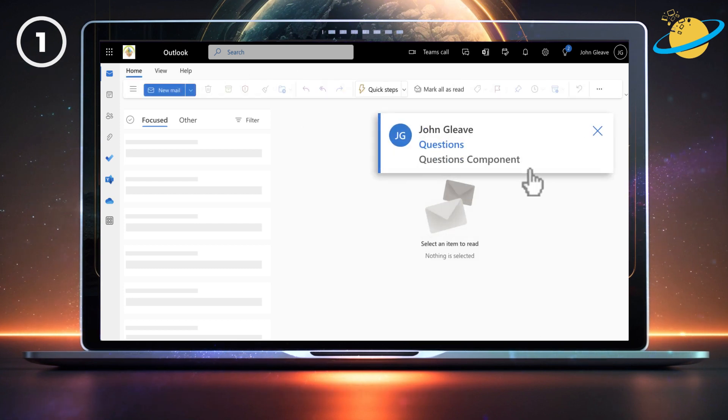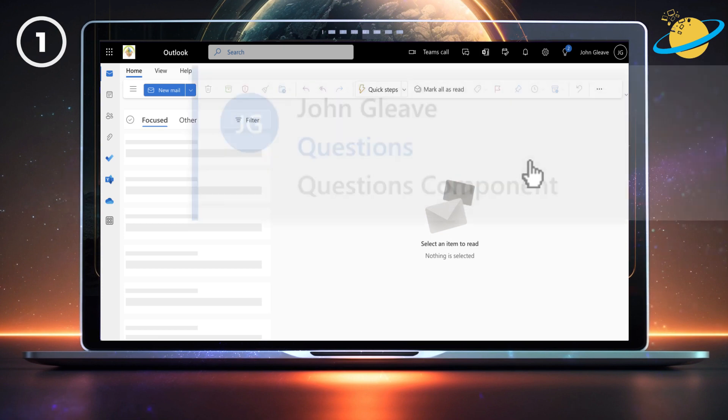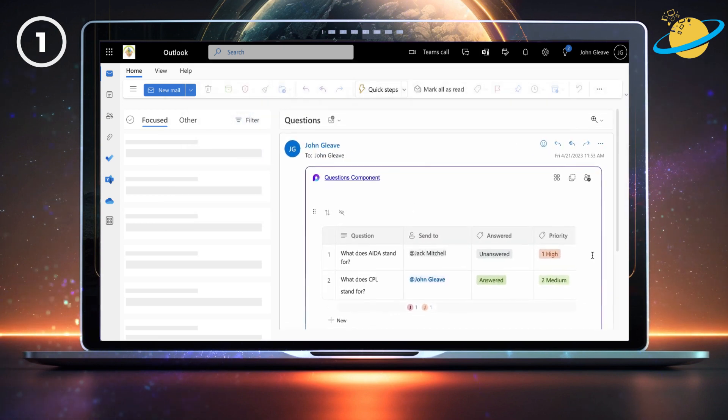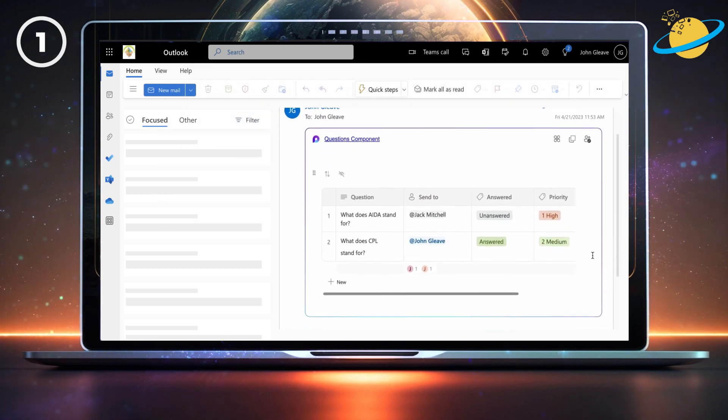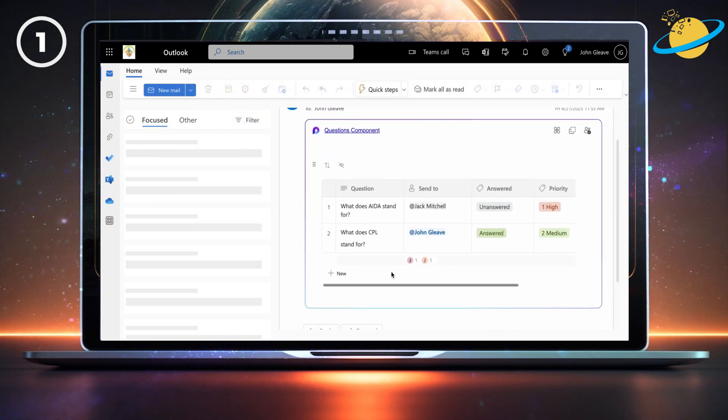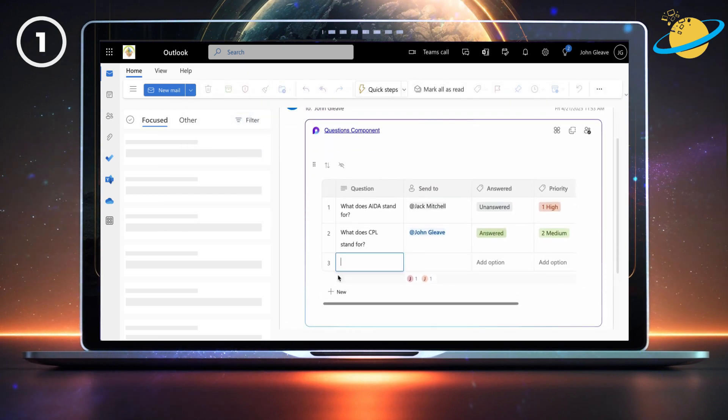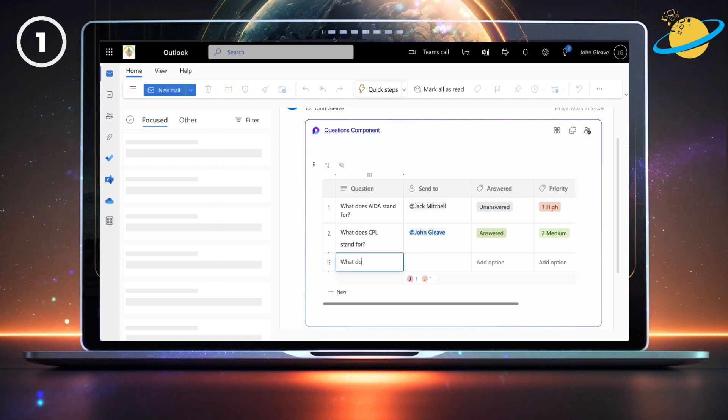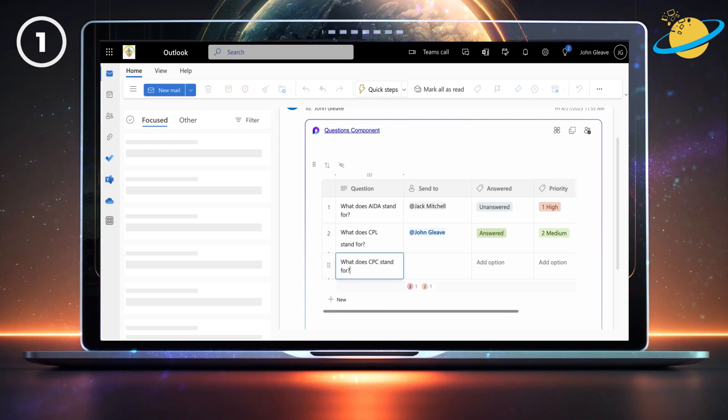When the recipient clicks the sent mail, they'll have access to the Loop component. They can then interact with the component from within Outlook, and any changes they make will be reflected in real-time across all instances of the component.